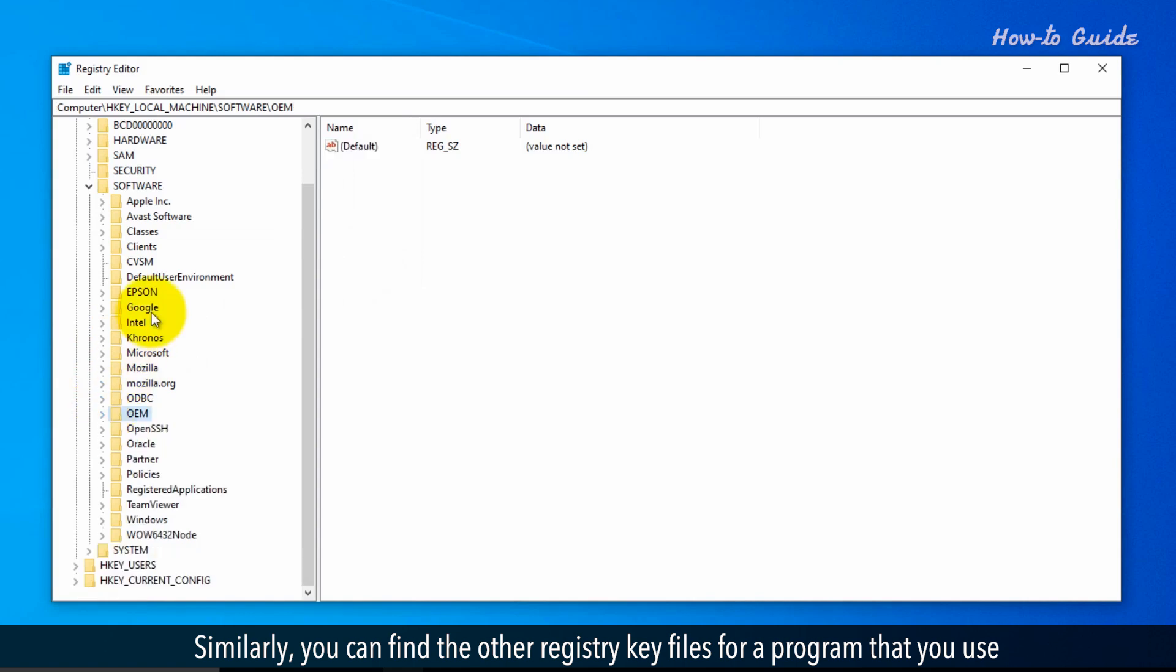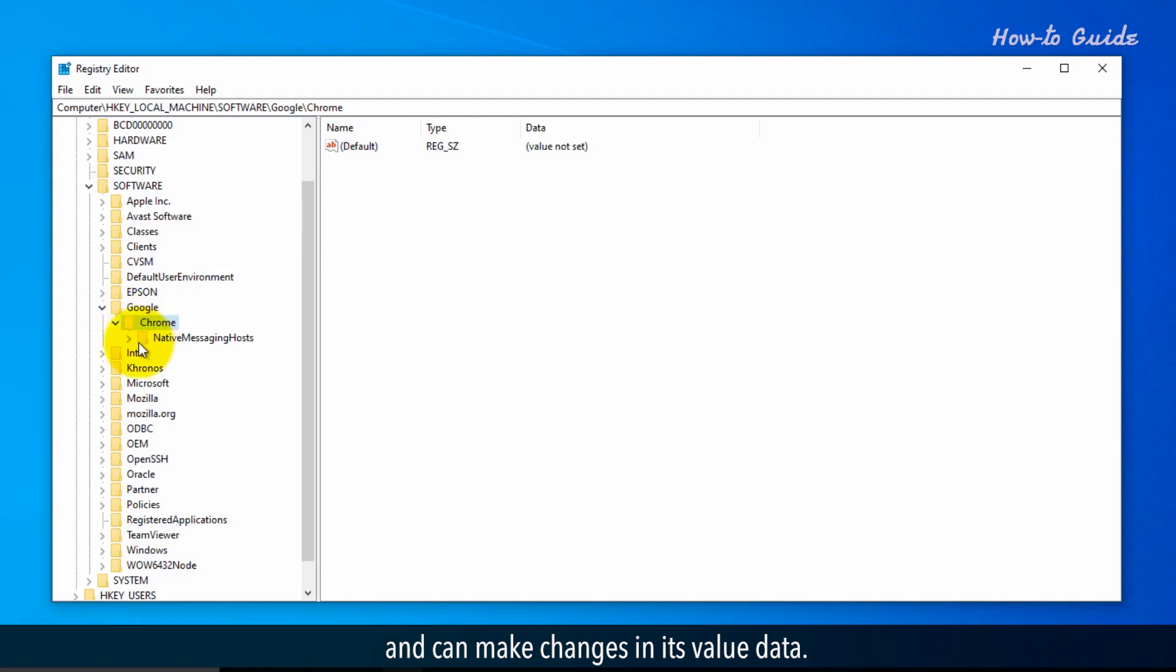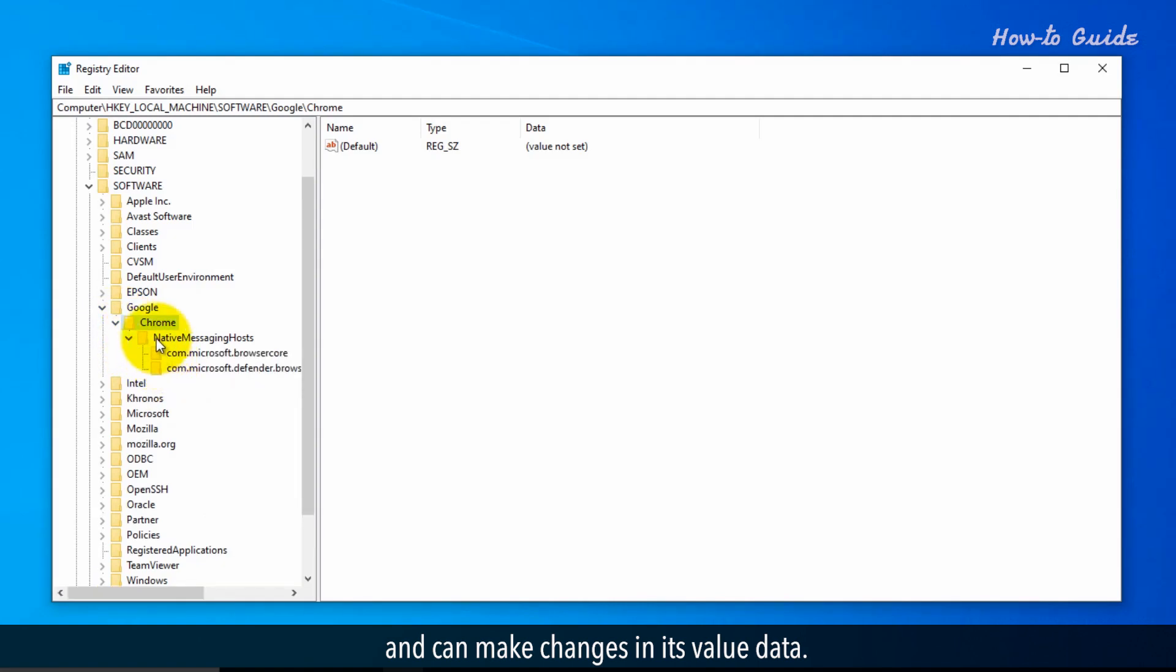Similarly, you can find the other registry key files for a program that you use, and can make changes in its value data.